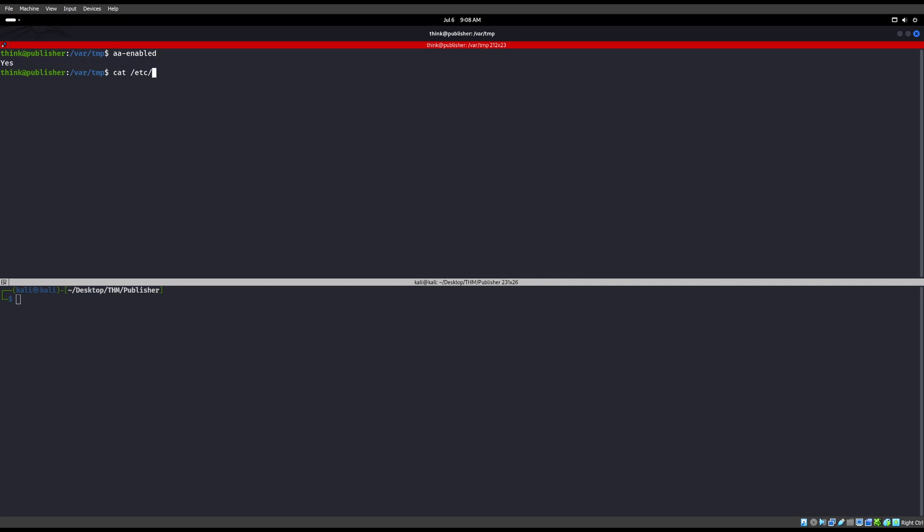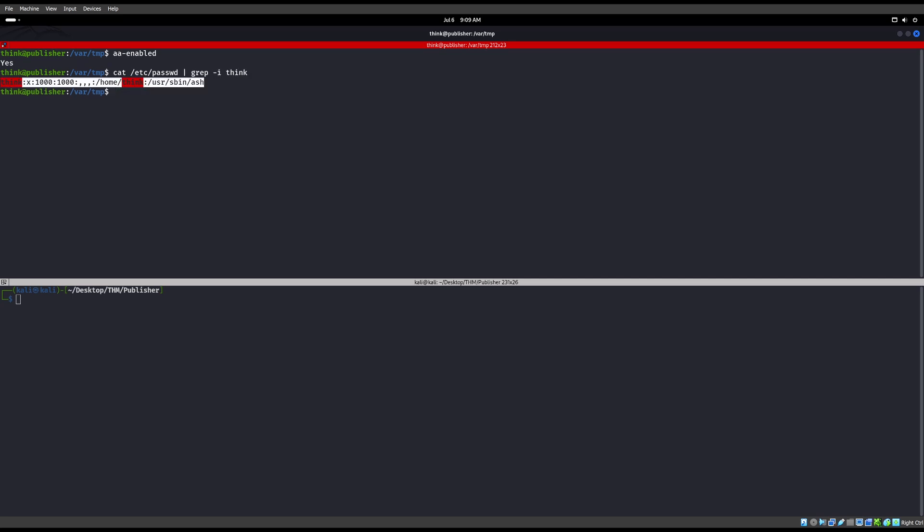If we cat, and secondly, we also have to know what shell we're in. So if we go ahead and cat that /etc/passwd, and we are user thinklic right now. So we do a grep thinklic. We can see that we are in an ash shell.